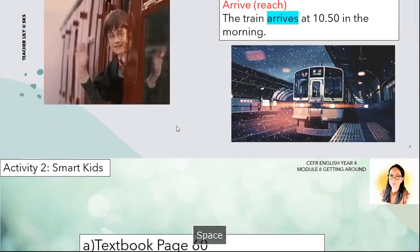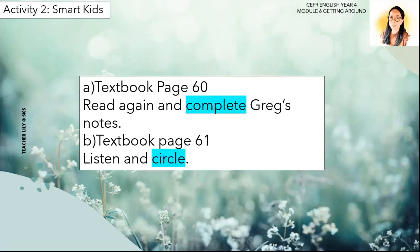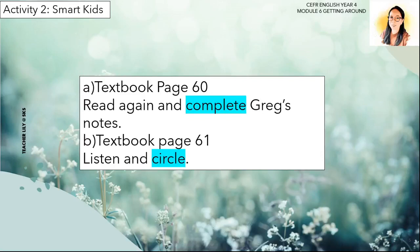Okay, Activity 2, Smart Kids, textbook page sixty. You have to listen to the dialogue, then read again and complete Greg's note on page sixty-one. After that, listen again to the short dialogue on textbook page sixty-one and circle the correct answer. Please take your textbook and open to page sixty and sixty-one. Get ready, class!